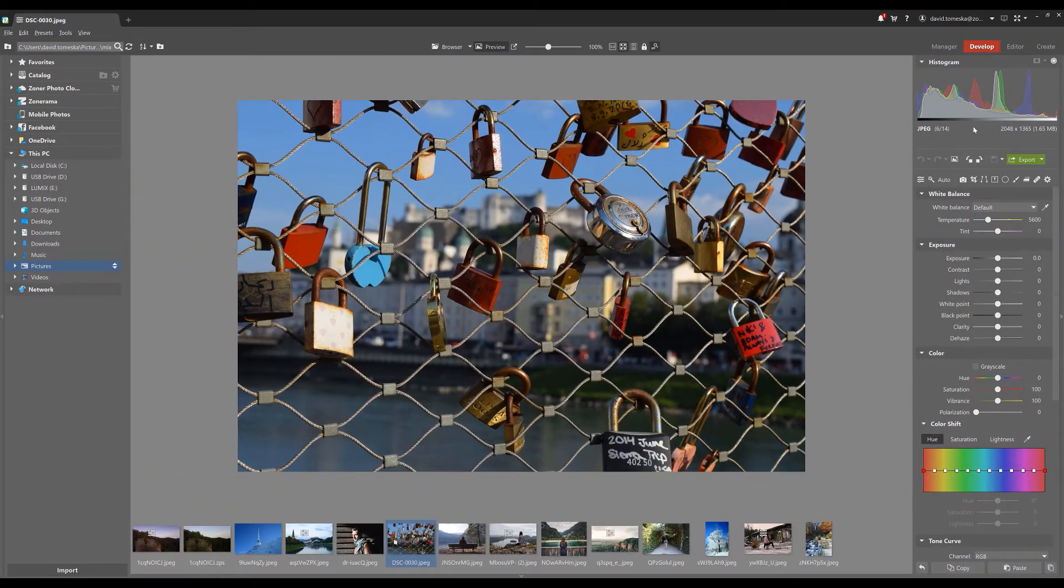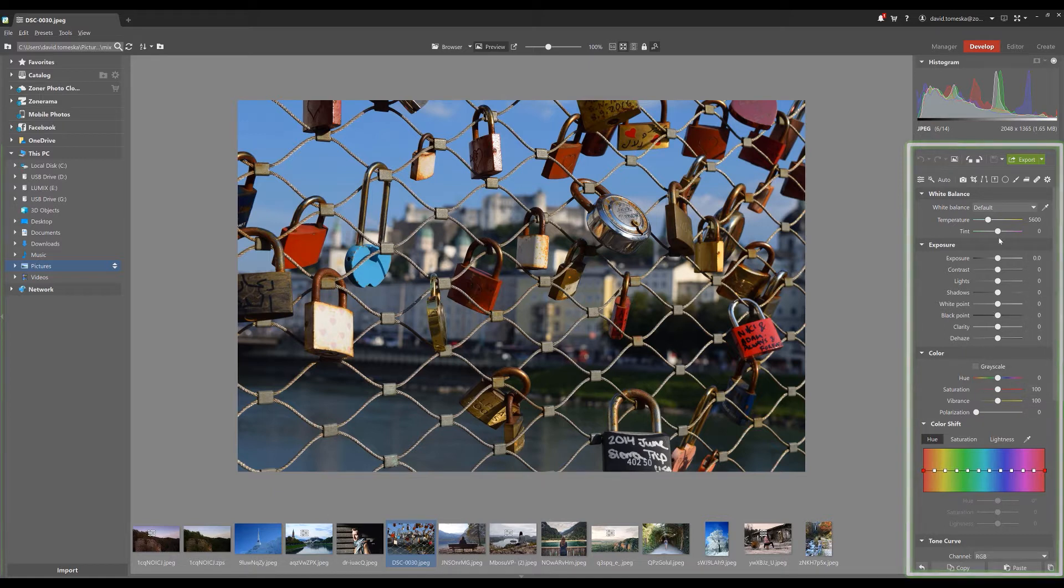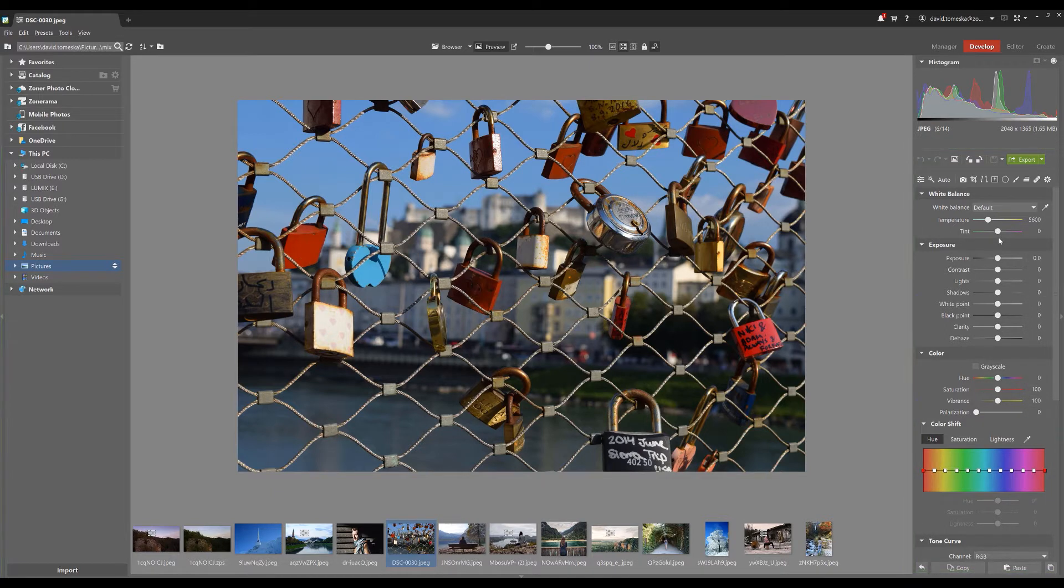The Develop module's control panel is on the right side of the screen and it contains tons of tools helpful for your edits.